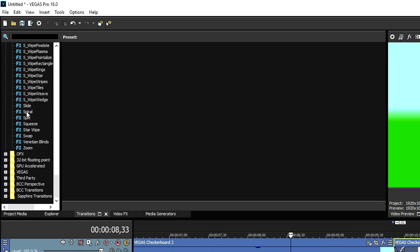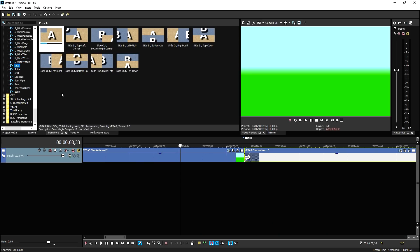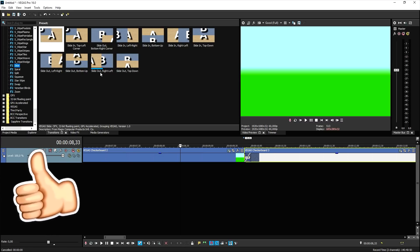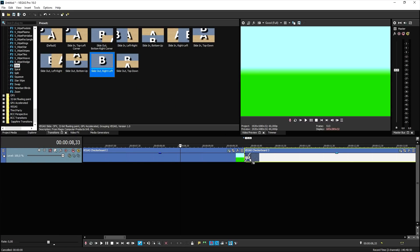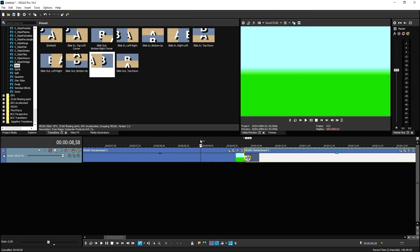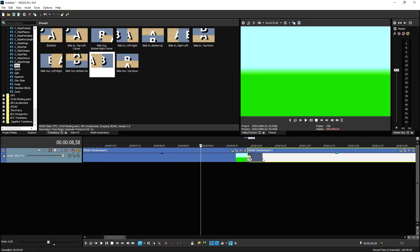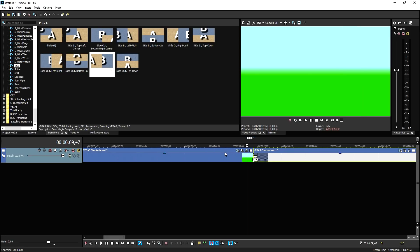So what we're going to do then is we're going to go ahead and hit Transitions, and we're going to scroll down, and we're going to look for the slide one. And then we're going to pick the one that you like. I'm going to pick the slide out right left. I'm going to drag that on top of the transition. Then if I play it back, this is what it looks like.